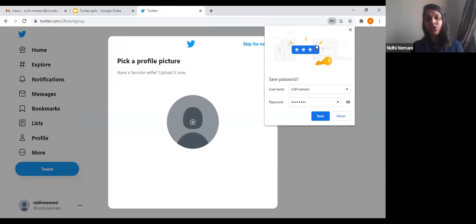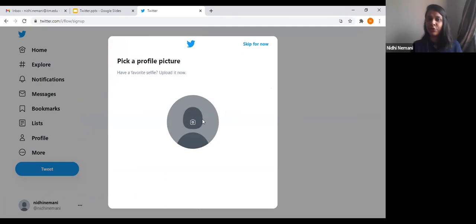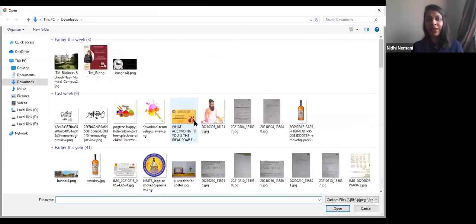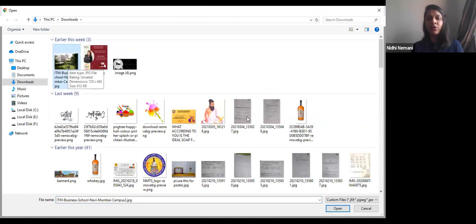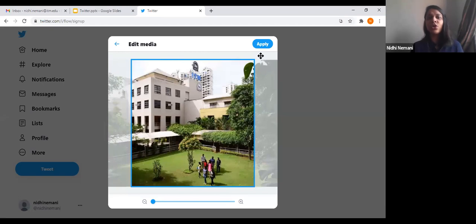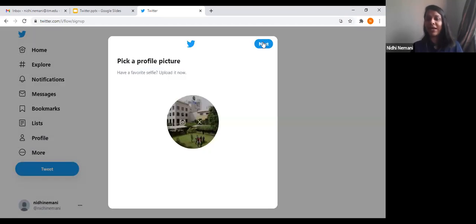Now it shows you to pick a profile photo. You can click here and choose whatever photo you want. For example, I'll just click on ITM Business School campus photo as my profile photo for now — but it is always advisable to keep your own photo, and a professional one is more advisable, like someone in formals or a traditional dress.